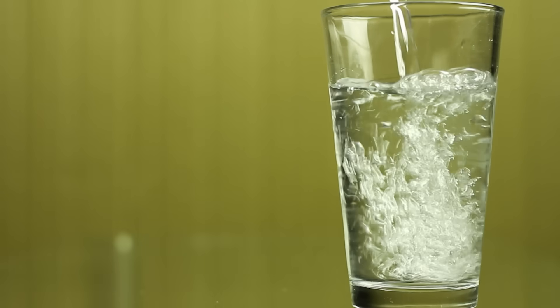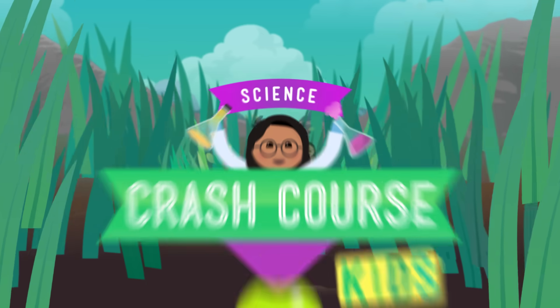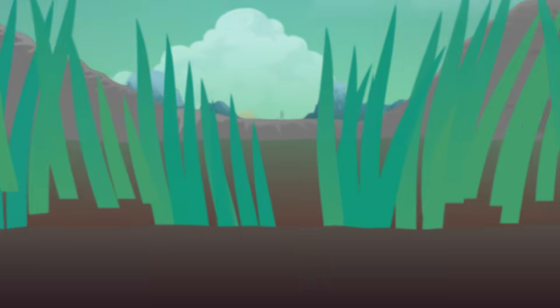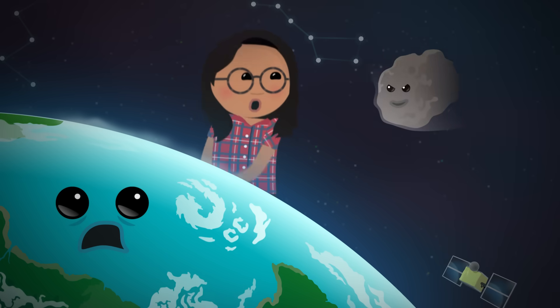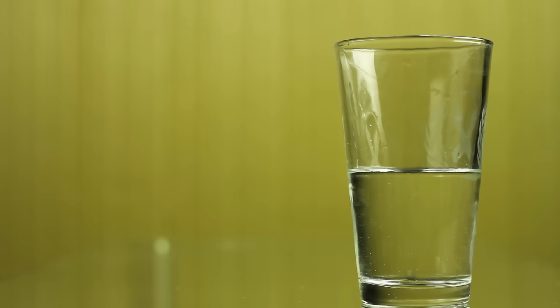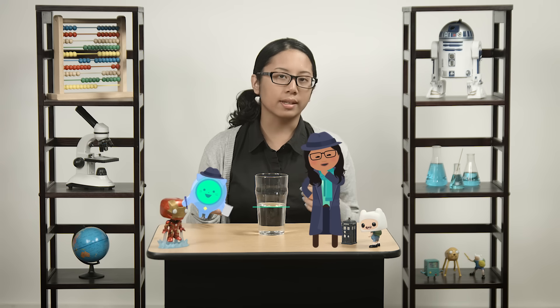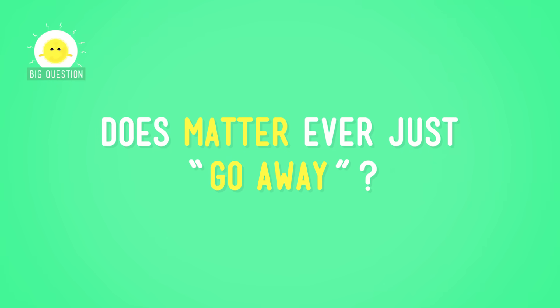Even the most dedicated scientist needs a break, right? And in my world, break time means settling down with a nice cool drink. Whoa! I left a glass full of water here a while ago and look at it now. It's only half full. Half full — I'm an optimist. But what happened to the rest of the matter, the water that is, that was in this glass? It looks like it went away. But can that happen? Does matter ever just go away?